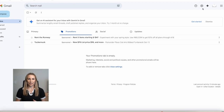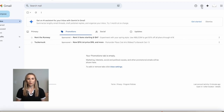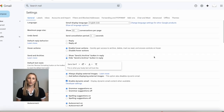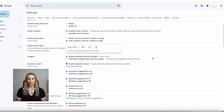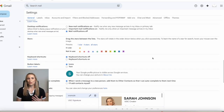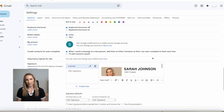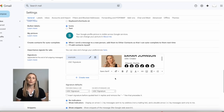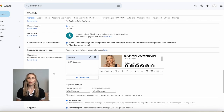To access the signature setting, you will need to go to the top right-hand corner and go to Settings by clicking the gear icon, then click See All Settings. Then scroll down to where you see Signature. You can create a bunch of email signatures depending on who you're sending them to, but for now we're going to create just one by clicking the Create New button.